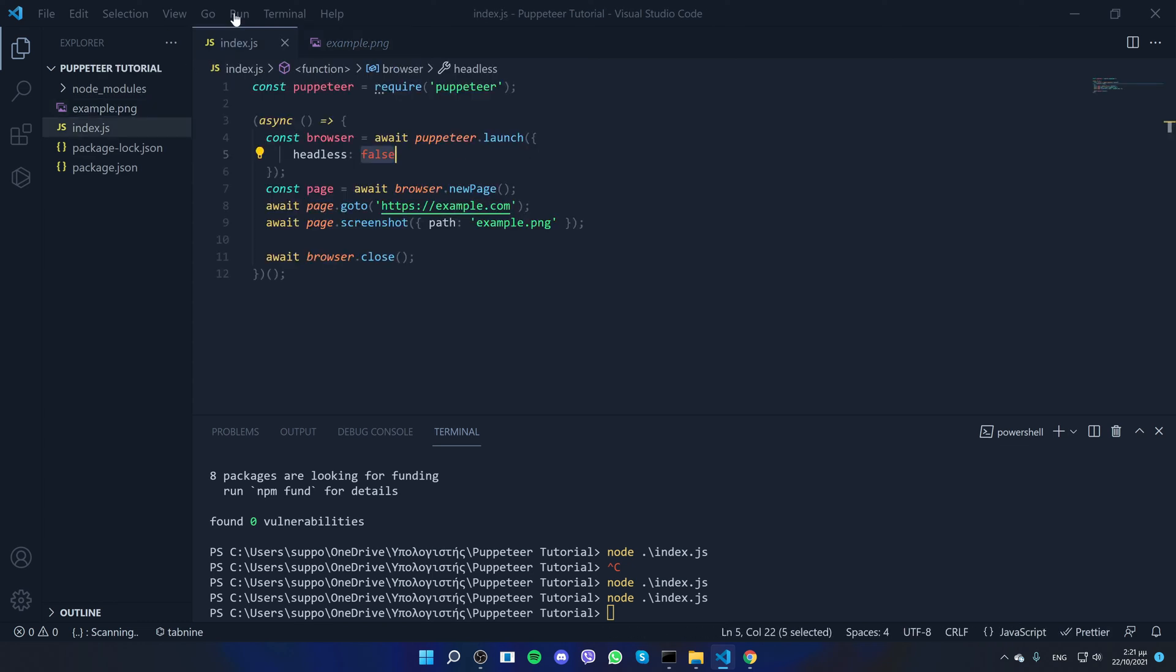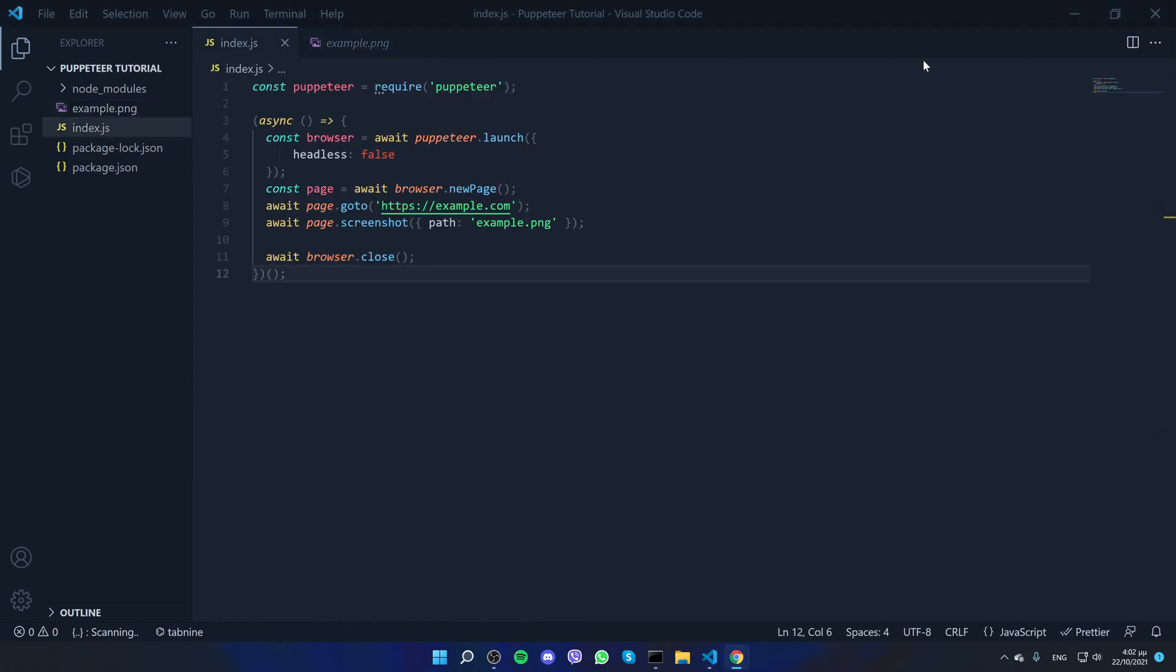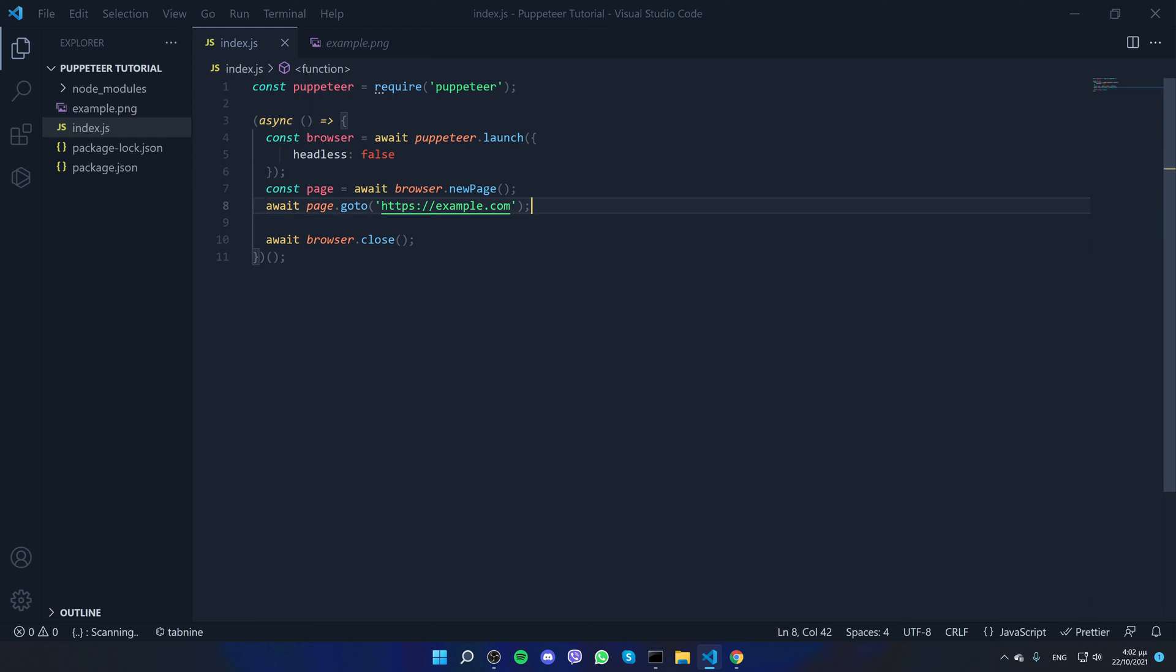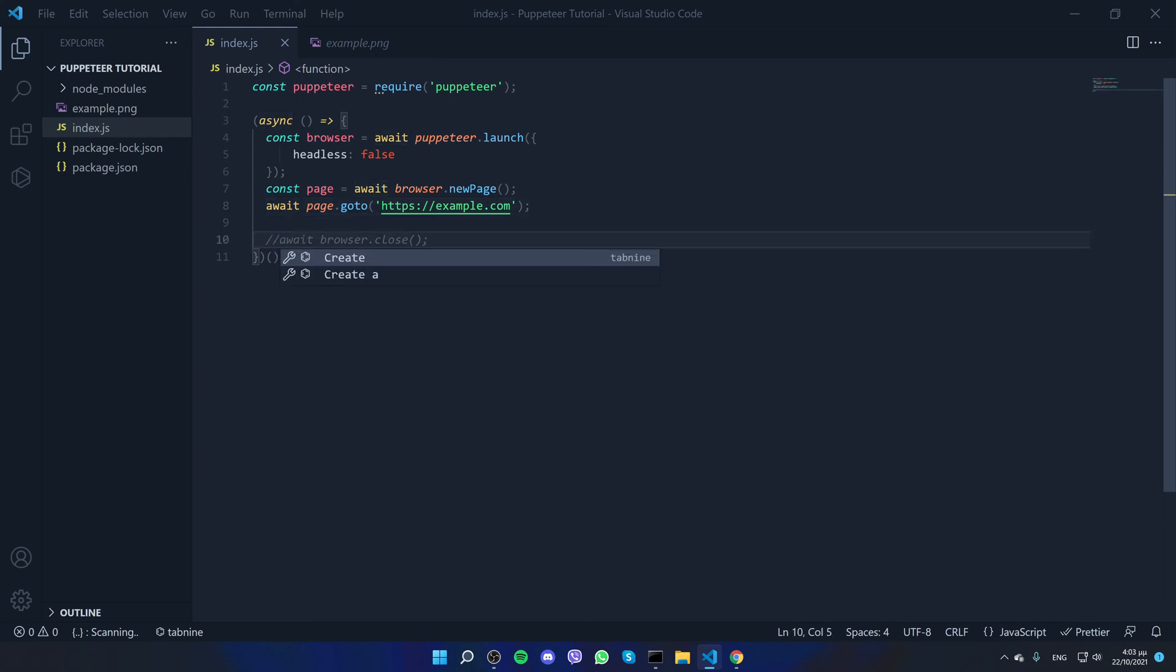And enclosed, we are going to remove the screenshot function as we will not be using it for what we are going to do. And also comment for the time being browser.close, as we don't want the browser to close when everything else is finished.